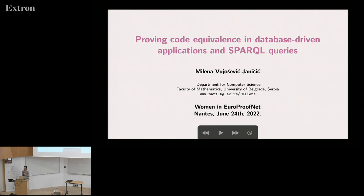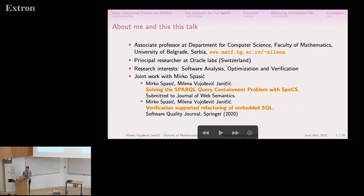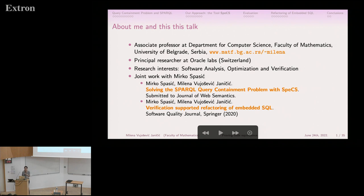Thank you to the organizers for this nice event and I hope that we will have a fruitful discussion after my talk. Today, before I start about proving code equivalence, I will first say a few words about me. My name is Milena and I am associate professor at the Department of Computer Science at the Faculty of Mathematics, University of Belgrade, and I also work part-time as a principal researcher at Oracle Labs. My research interests include software analysis, optimization, and verification.